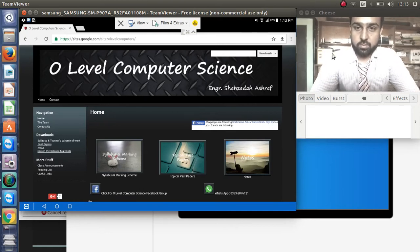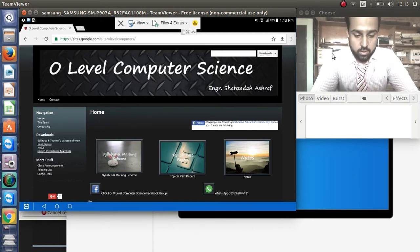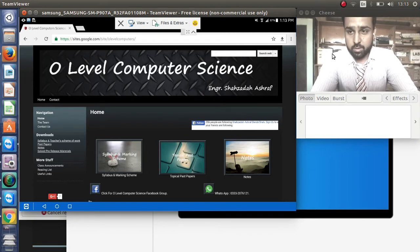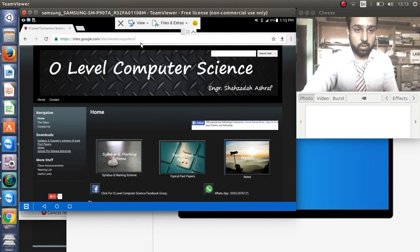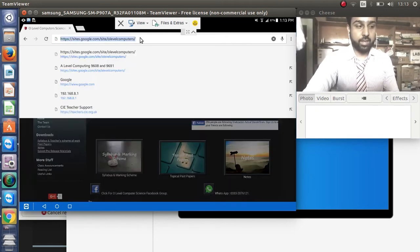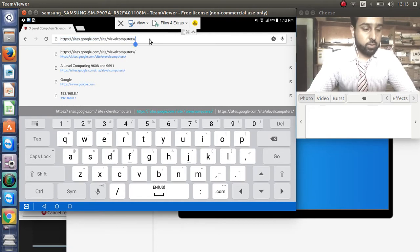Assalamu alaikum guys, today we will be discussing the pre-release material for O Levels Computer Science 2017. The target of today's lecture is just to discuss the pre-release material — the coding will be provided in the next lecture. We have a blog that we will refer to again and again, and I've already uploaded the previous material there.